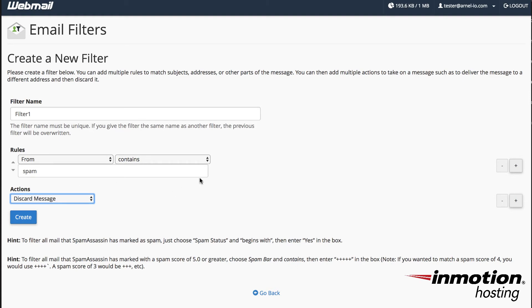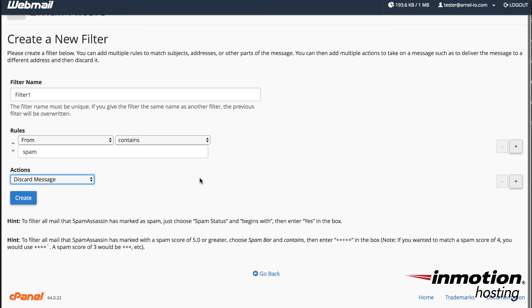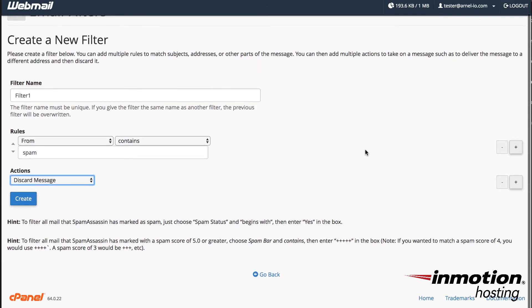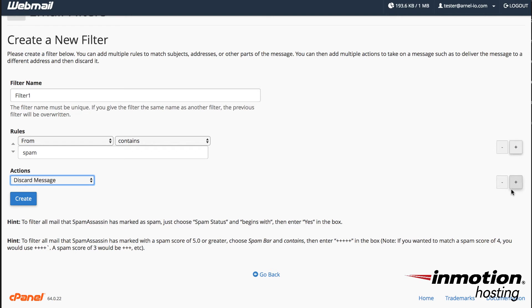Once you have the rule set you can either add another rule by going to the plus sign over here. You can also add another action again by going to the plus sign. And then once you've finished all that you can click on create.